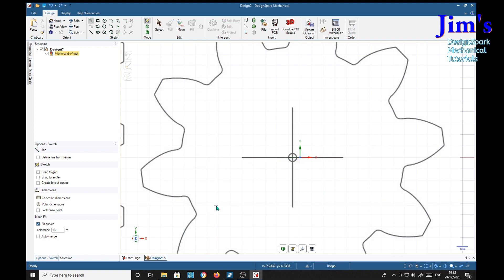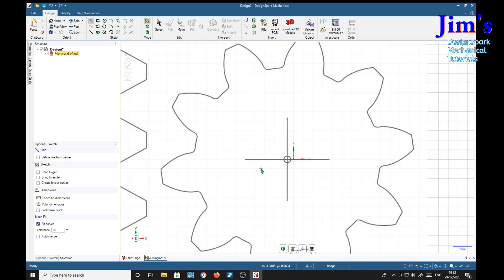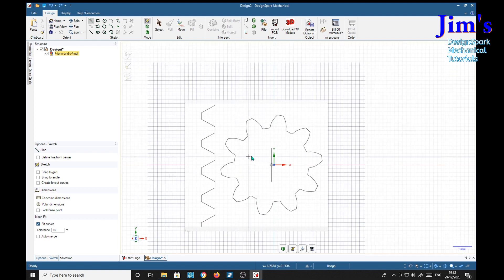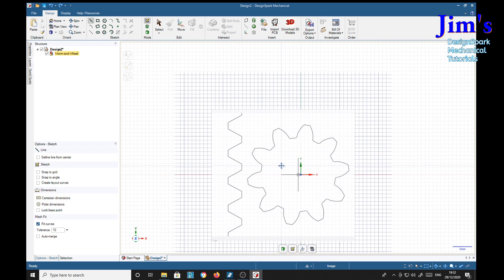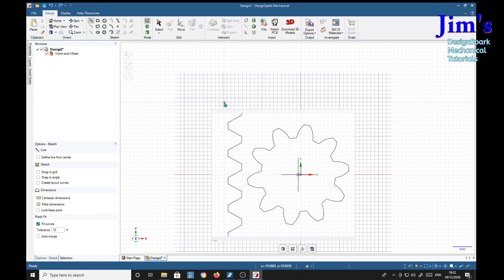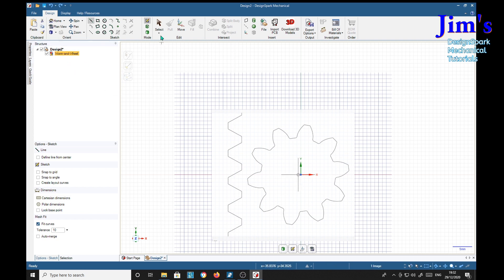We'll get rid of that line, we don't need it. Now because we can't scale these images directly, we've got to use a little trick. We need to put a bounding box around this, so we choose the worm and wheel in the structure tree, select the select tool, and we see some handles pop up.